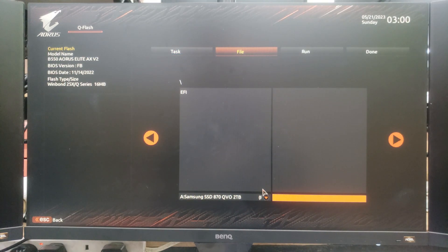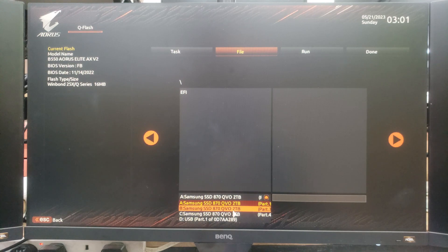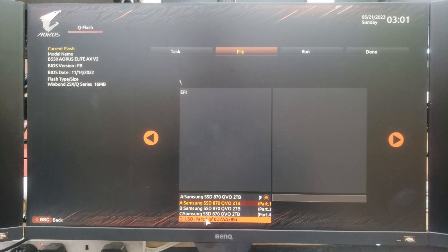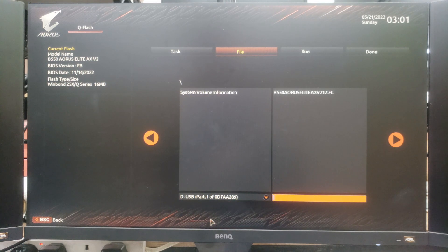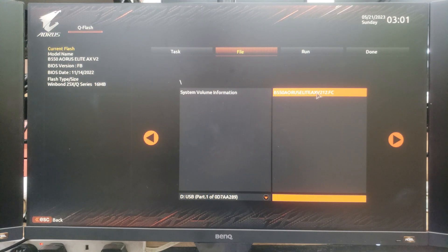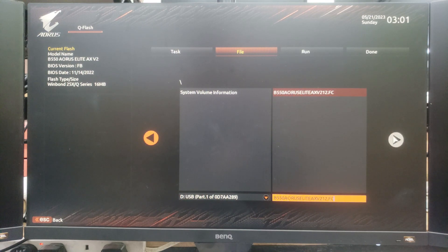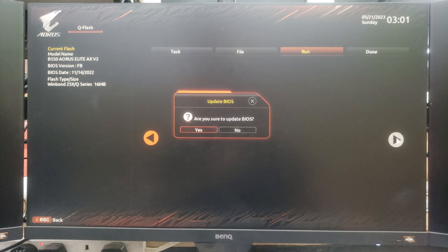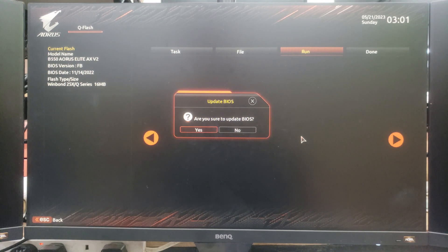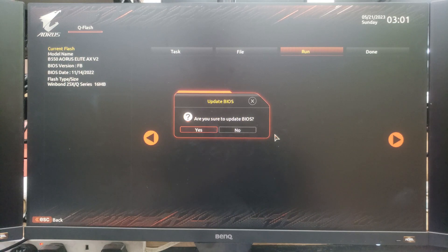Clicking that will open up the file page where we need to select our USB. Come down to the arrow and find your USB in the list. Once you've found it, click on it and on the right-hand side it should show you the BIOS files inside. As you can see we have our BIOS file here that ends in .fc, as FC is the BIOS version. Select the BIOS file and click the right arrow. It's important that during the update process you do not lose power to your computer, so make sure nothing is going on that could potentially cause power loss. Once you're sure, you can click Yes to start the BIOS update.